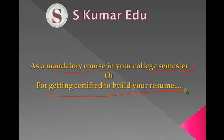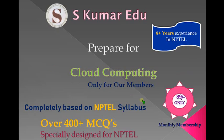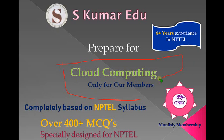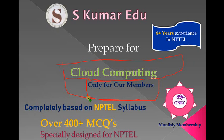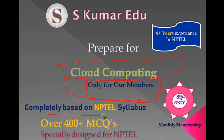The exam is very important for everyone. Many people are not able to spend time watching lectures because they have other work. For that, we are going to prepare exam preparation videos for cloud computing and other subjects. This is only for our members because this is premium content completely prepared by me, based on NPTEL syllabus only.